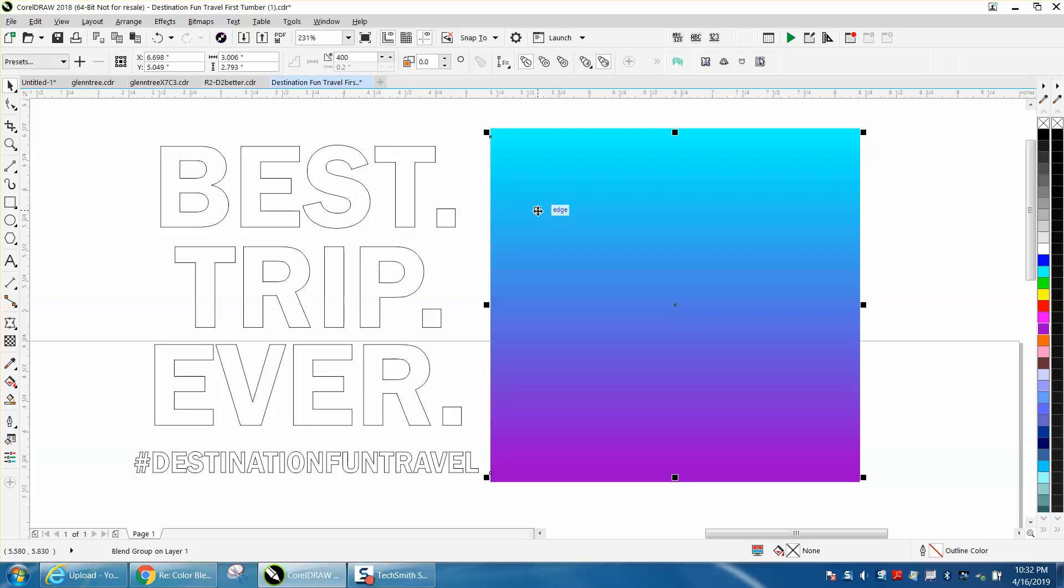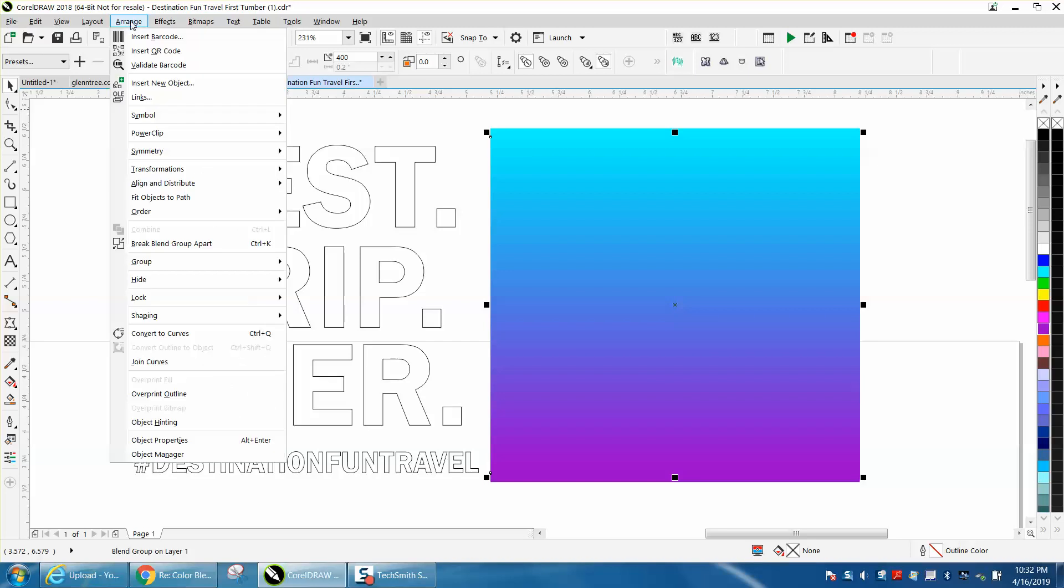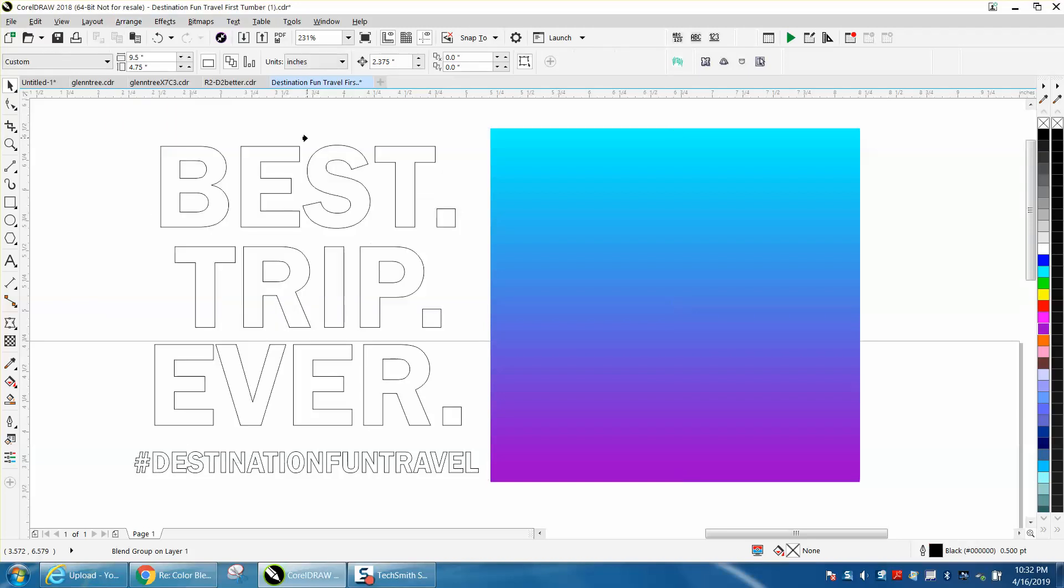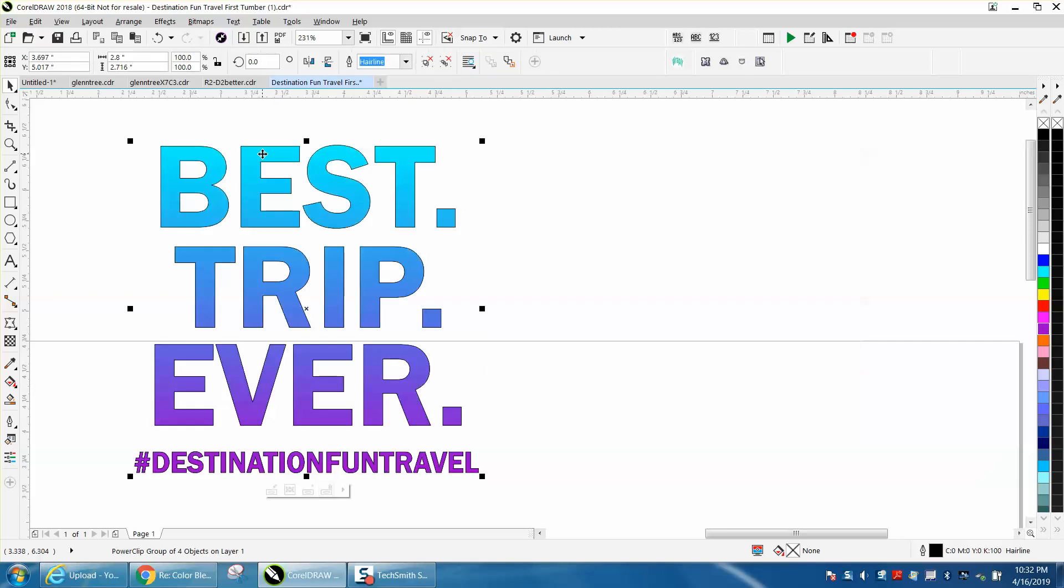And then click on your, select your blend, and go to Power Clip, Place Inside Frame, and it'll do this for all the colors.